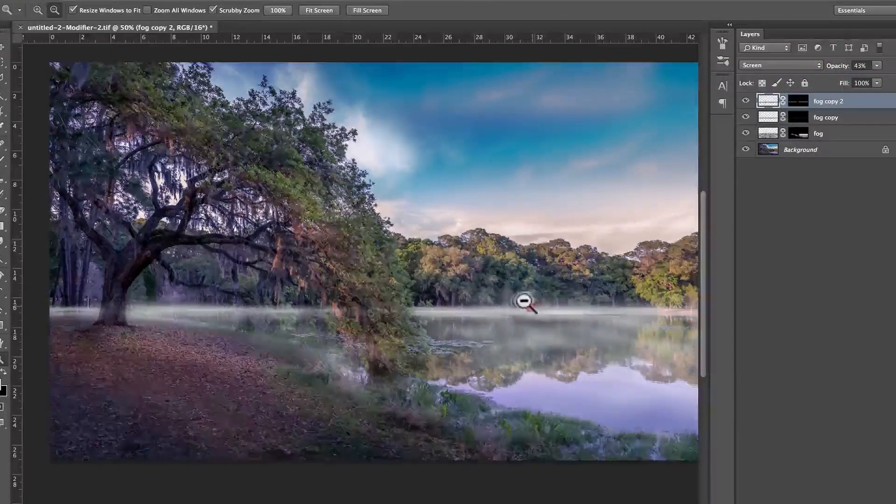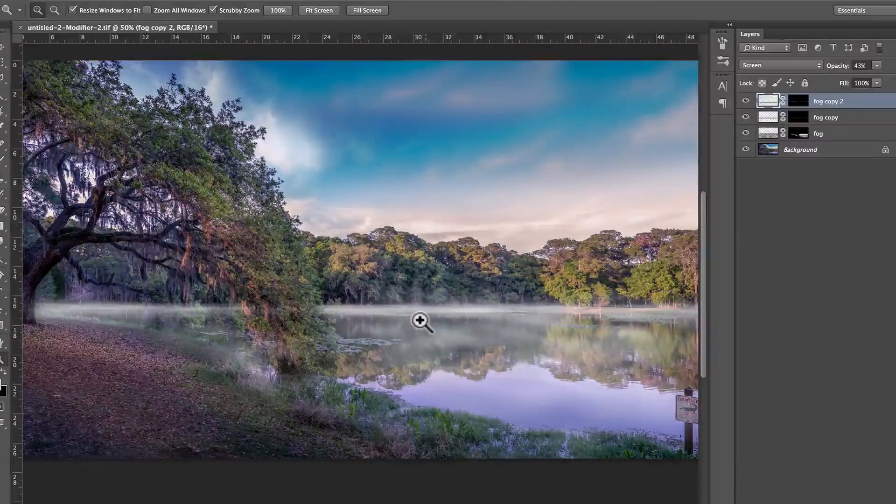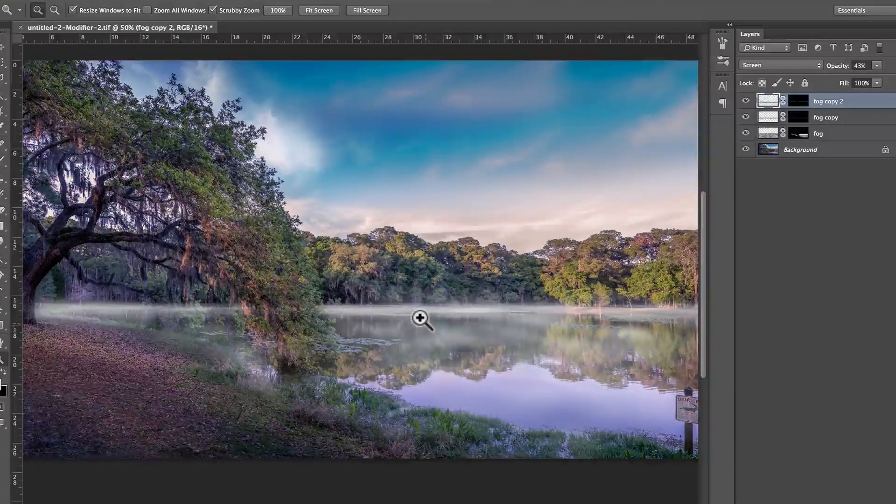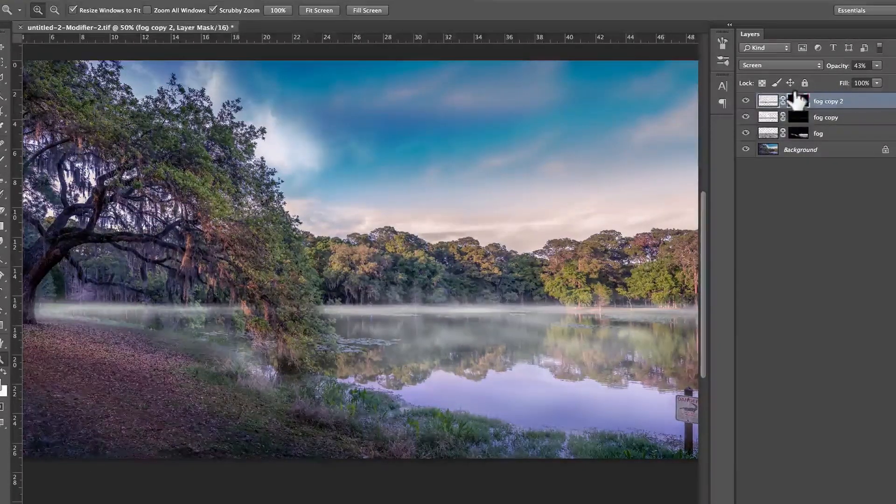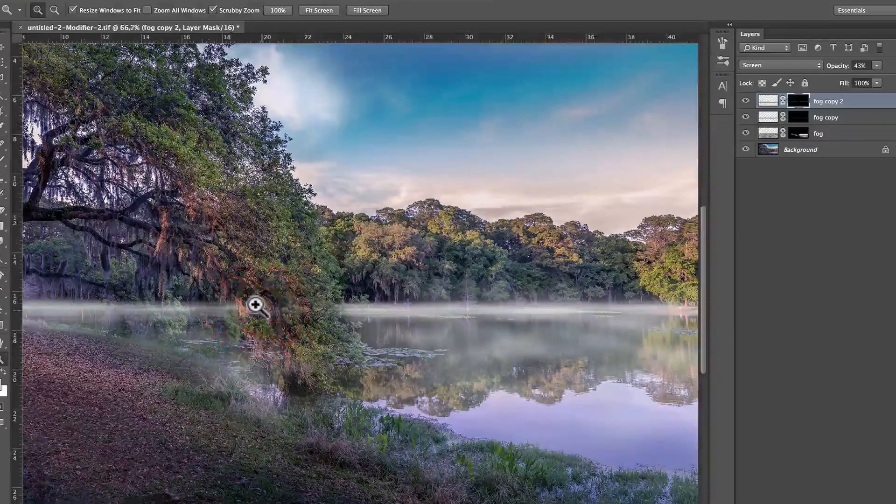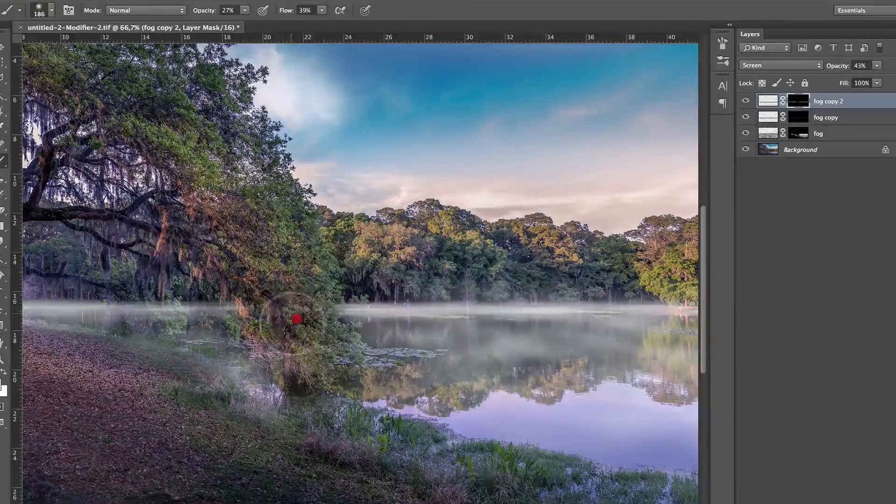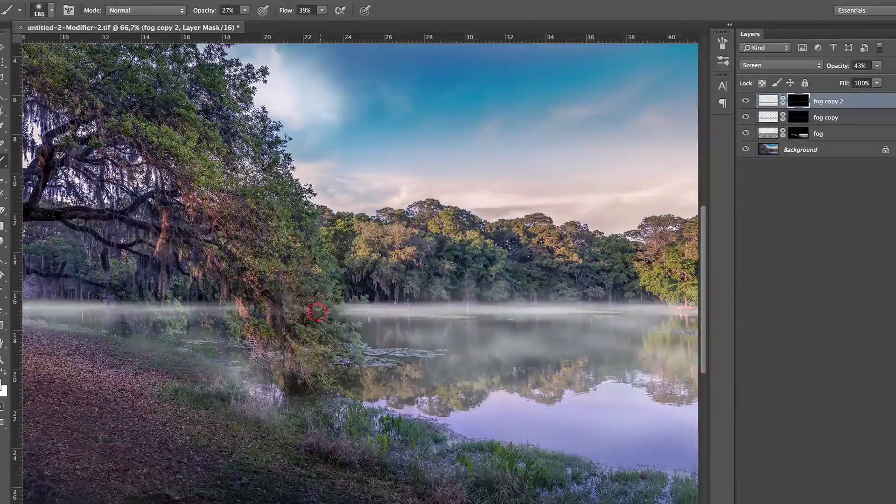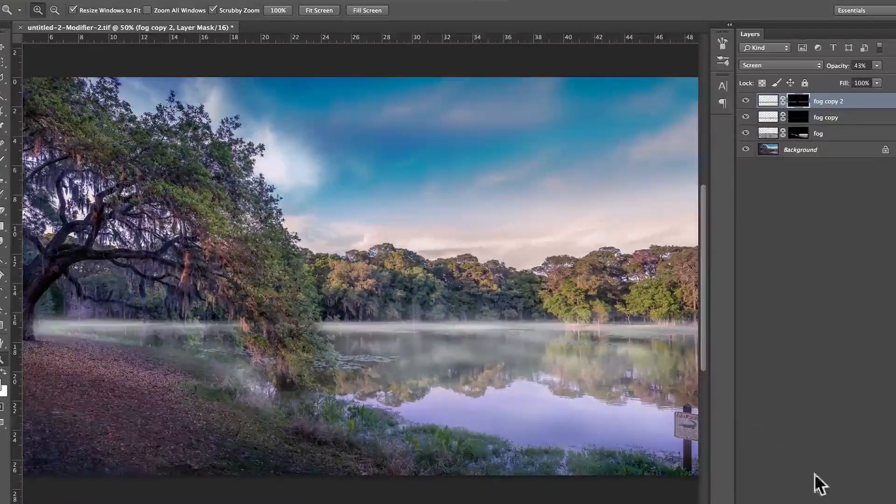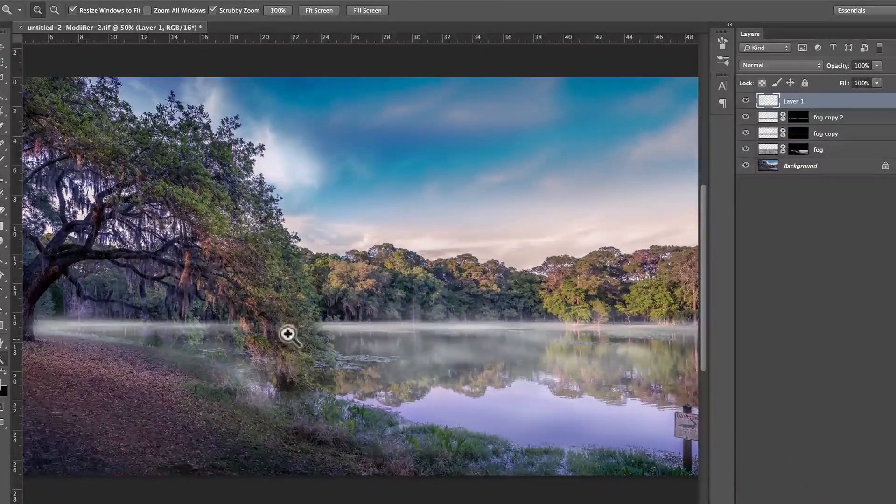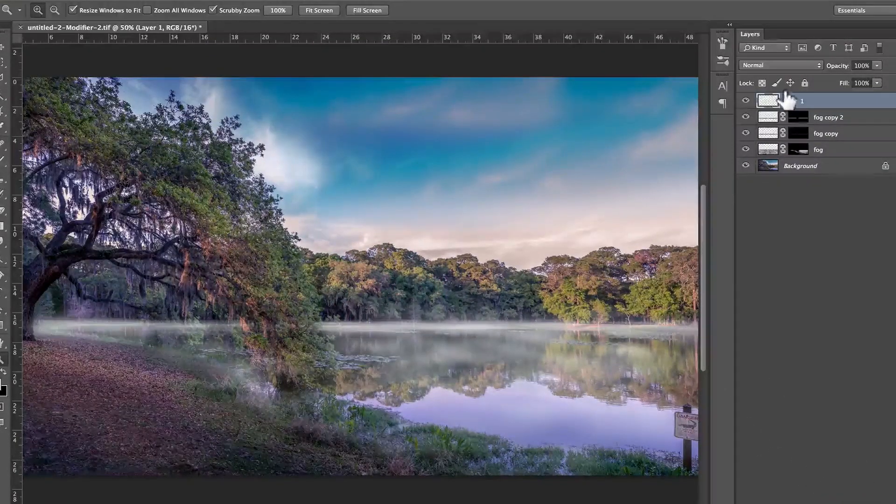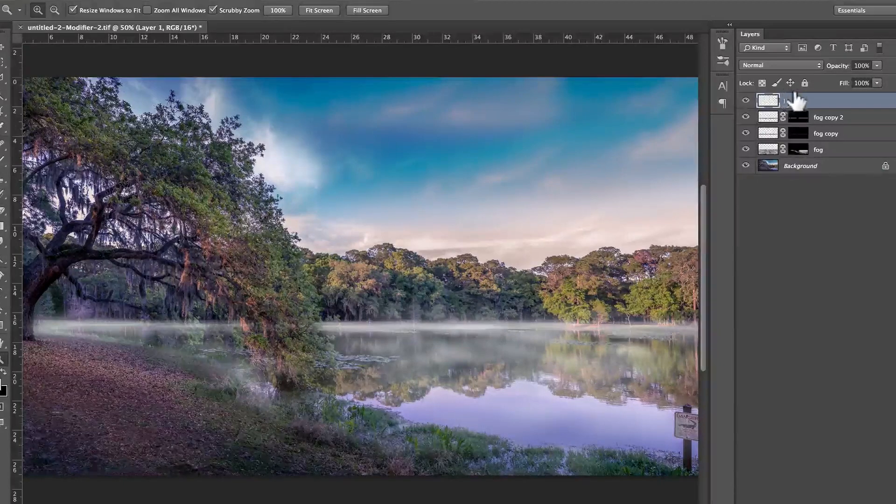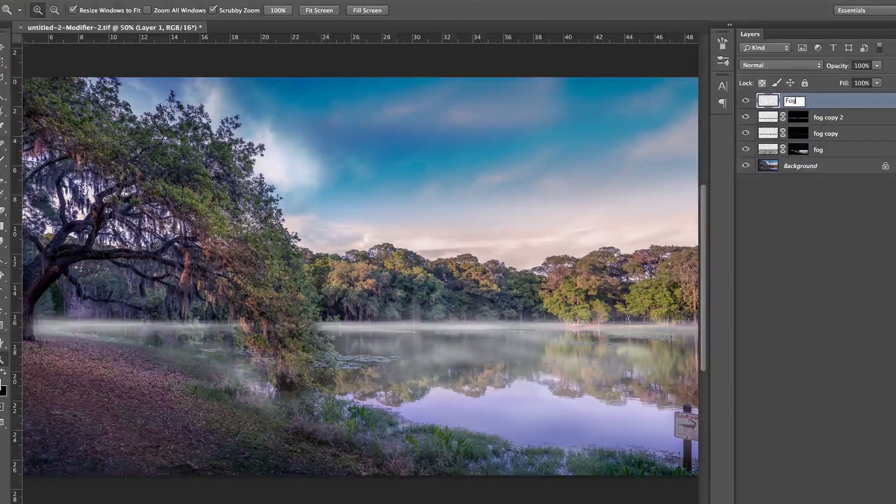Okay, now to add even more dimension to my fog, I'm going to go back on this layer, press B, and make sure it's not on the tree. Okay, that's cool. Then I'm going to create a new layer, I'm sorry, that I'm going to call fog 2, the return of the fog.